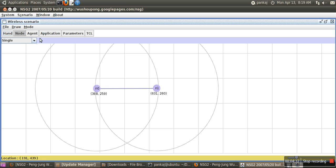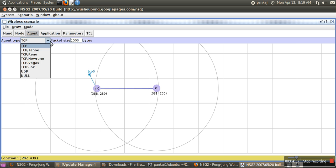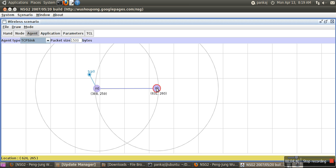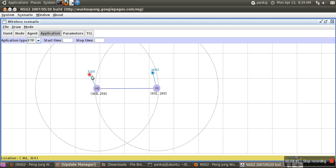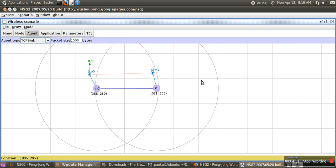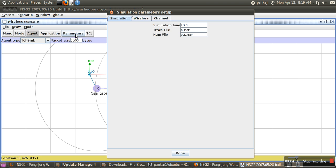Now we will attach TCP to one node and TCP sync with another node. Then we will attach an FTP application with this node and connect this TCP with the sync application. We have created the same network.